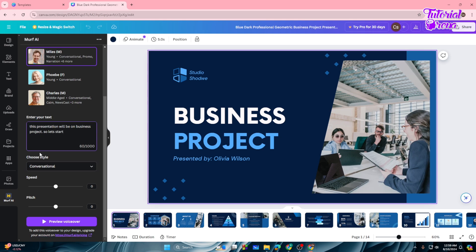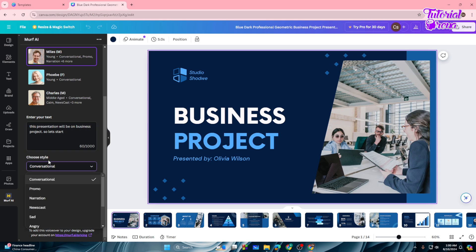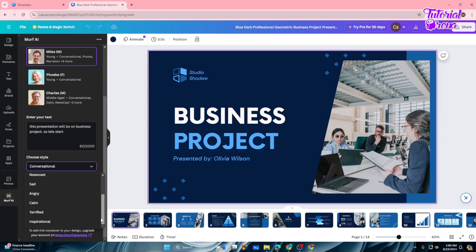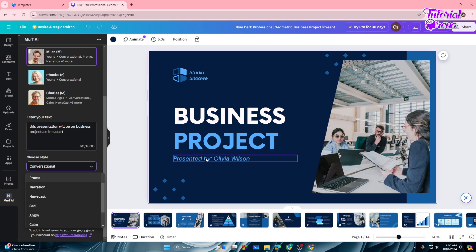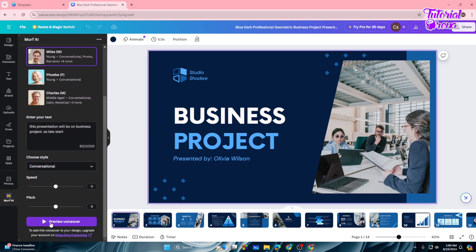For this presentation on a business project, type your script. Then you'll see 'Choose a Style' — you can select different talking styles from the dropdown: conversational, promo, narration, newscast, sad, angry, calm, terrified, inspirational, and many more. For regular talking use conversational, for ads use promo, for stories use narration or newscast. Play around with these options, then tap 'Preview Voiceover' to hear how it sounds.